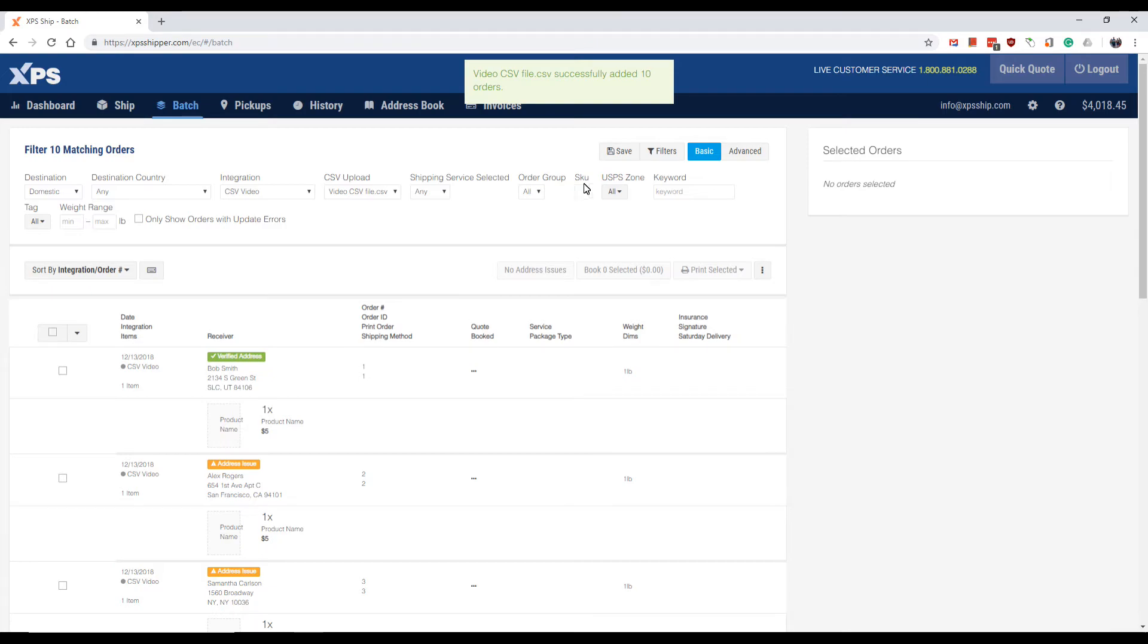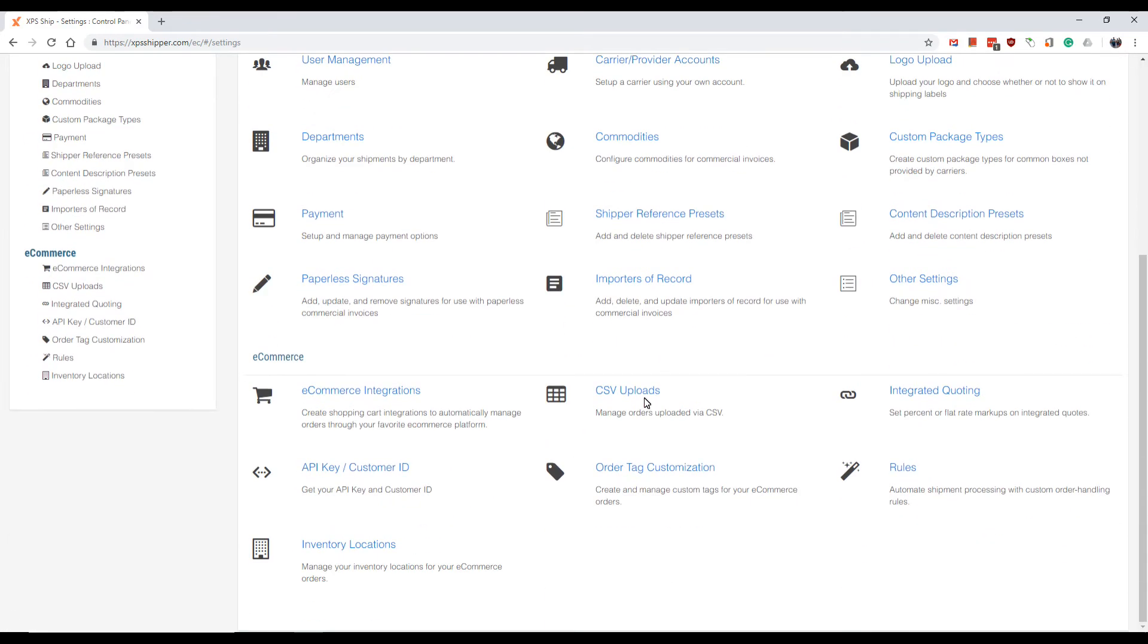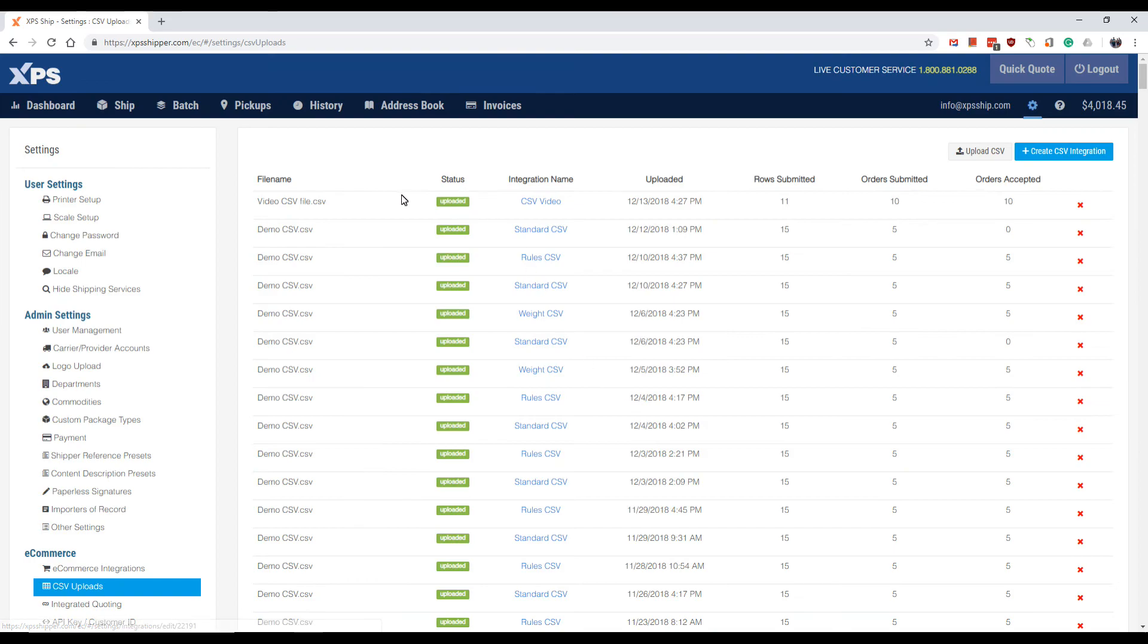You can also go to settings, CSV uploads and see how many lines were uploaded and how many orders were accepted.